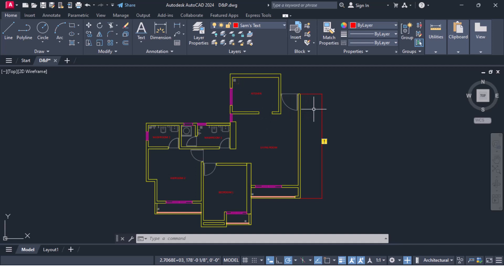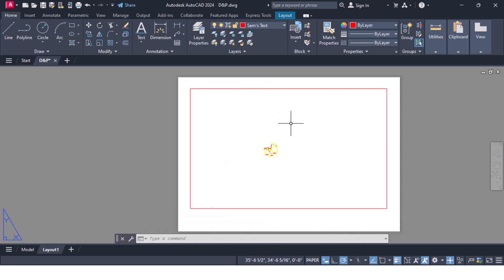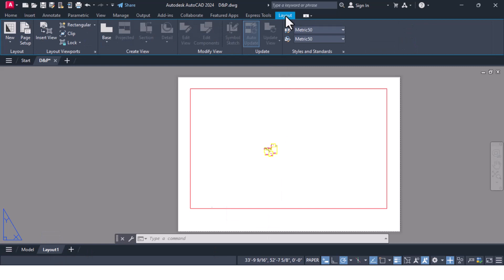I'll delete this old dimension which we had created and go into the layout tab. In the layout tab, the first thing you have to decide is what size you are going to print the document on. I'm planning to print on an A1 size paper. After going into the layout tab, click on Layout in the menu and select Page Setup.